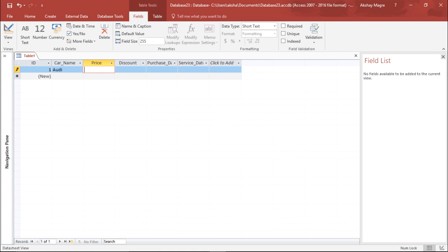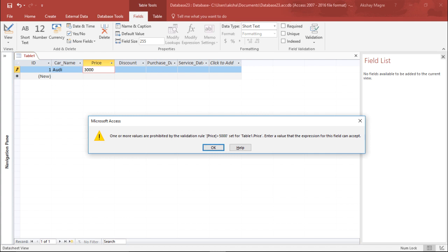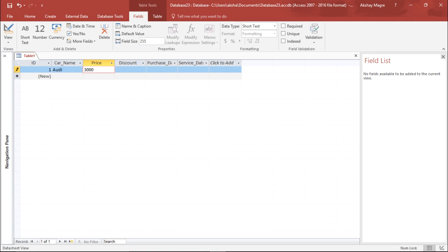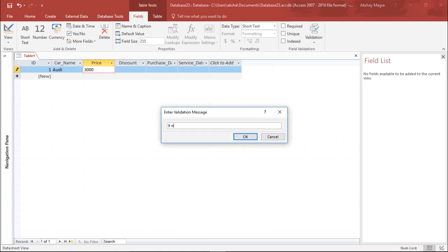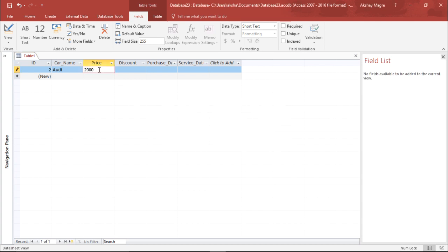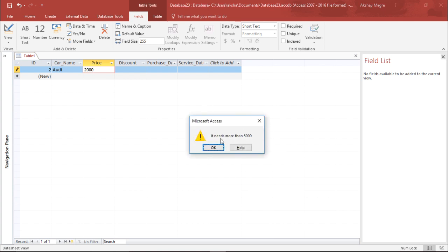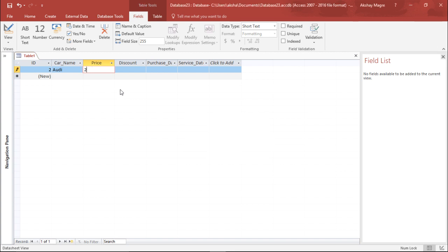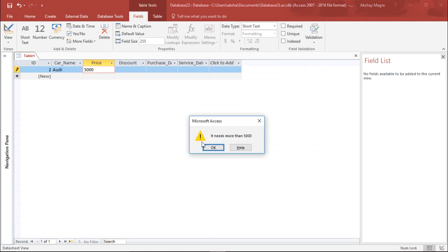Let's say I enter 'Audi' and try to enter a value less than 5000 — say 3000 — and move on to the next record. The default message says one or more values are prohibited by the validation rules. That message is long, so I'll go into the validation rule and create a custom message that says the price needs to be more than 5000. Now entering 3000 gives the shortened custom message directly. So this is one way to apply a validation in Microsoft Access.